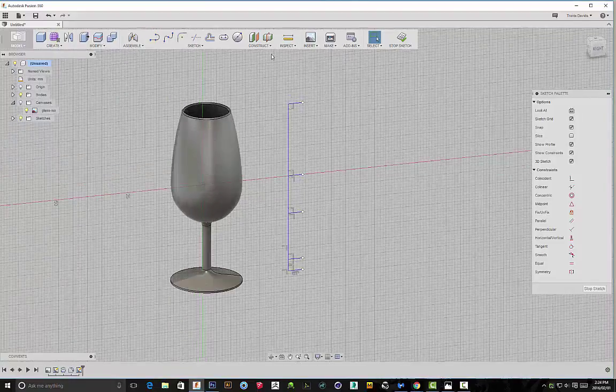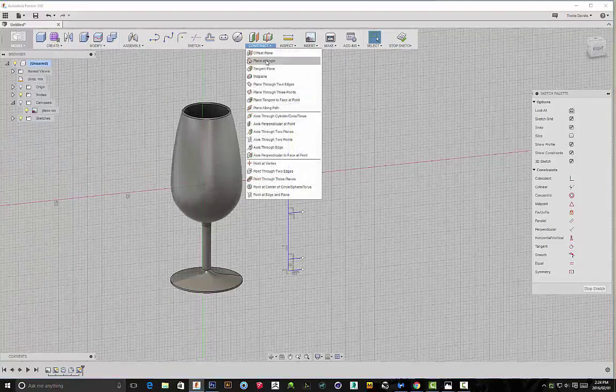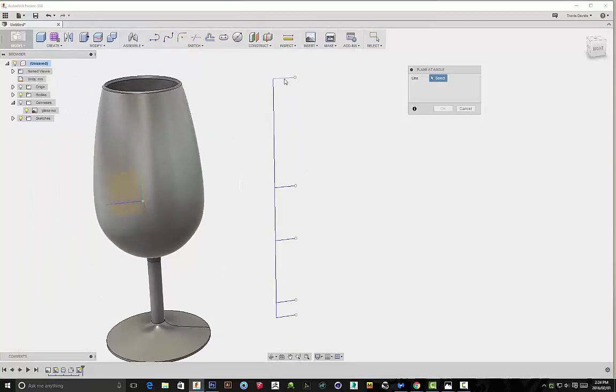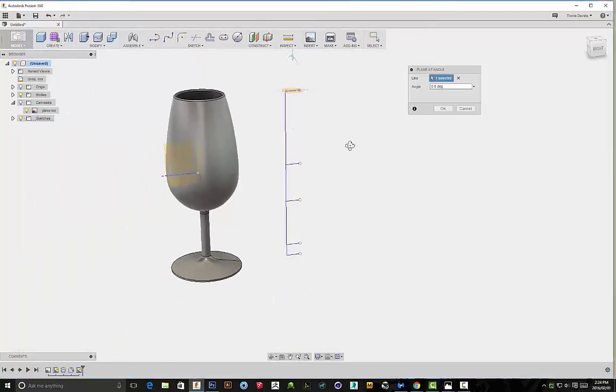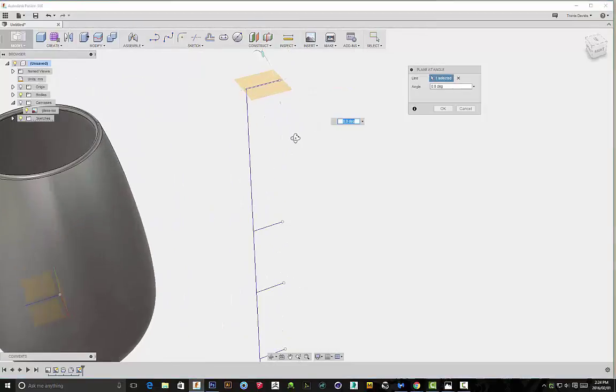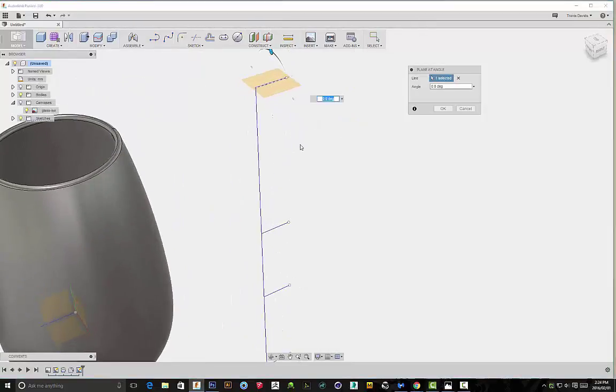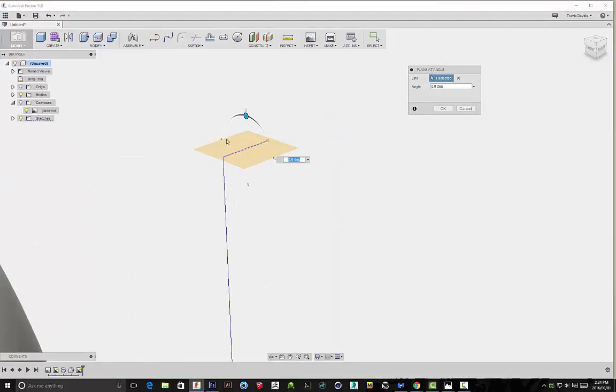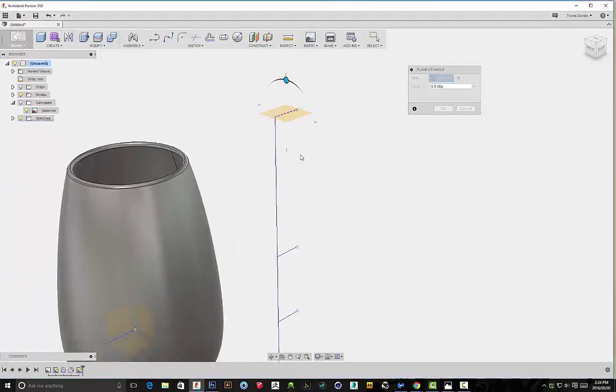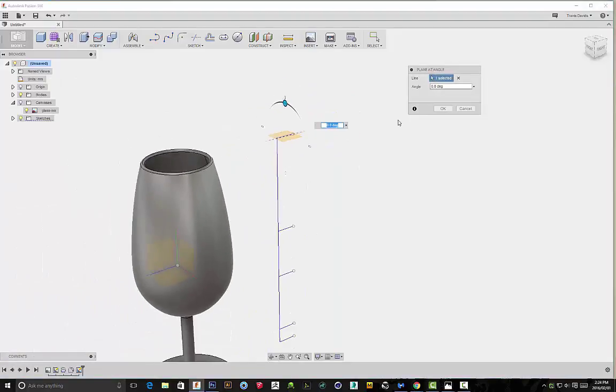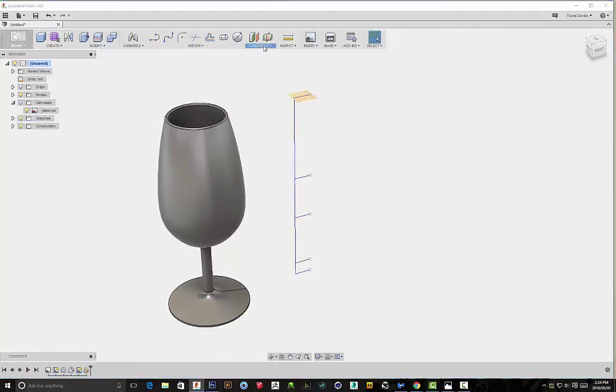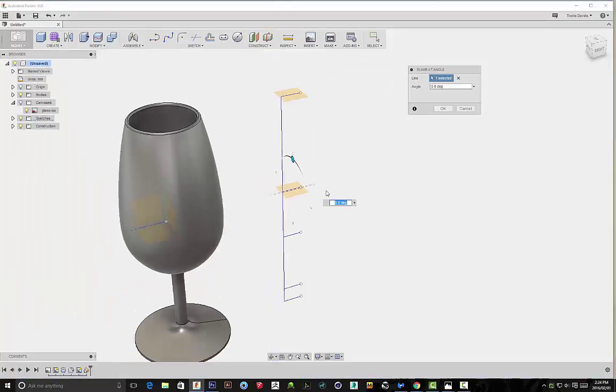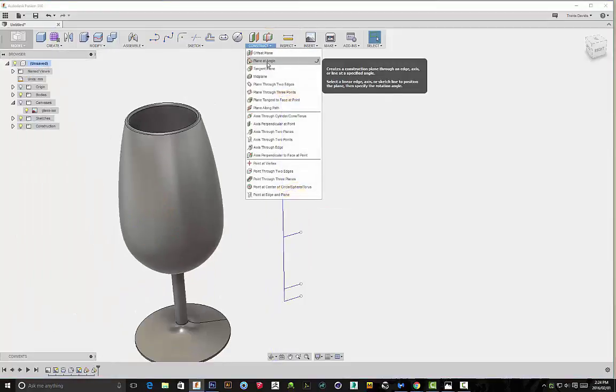Okay, so now we want to go ahead and we want to construct a plane at an angle on each of these different levels. You want to make sure that your plane is at that exact same angle—if it's not at this angle, just rotate it 90 degrees. Right click on okay, and just construct planes at an angle at every single level.